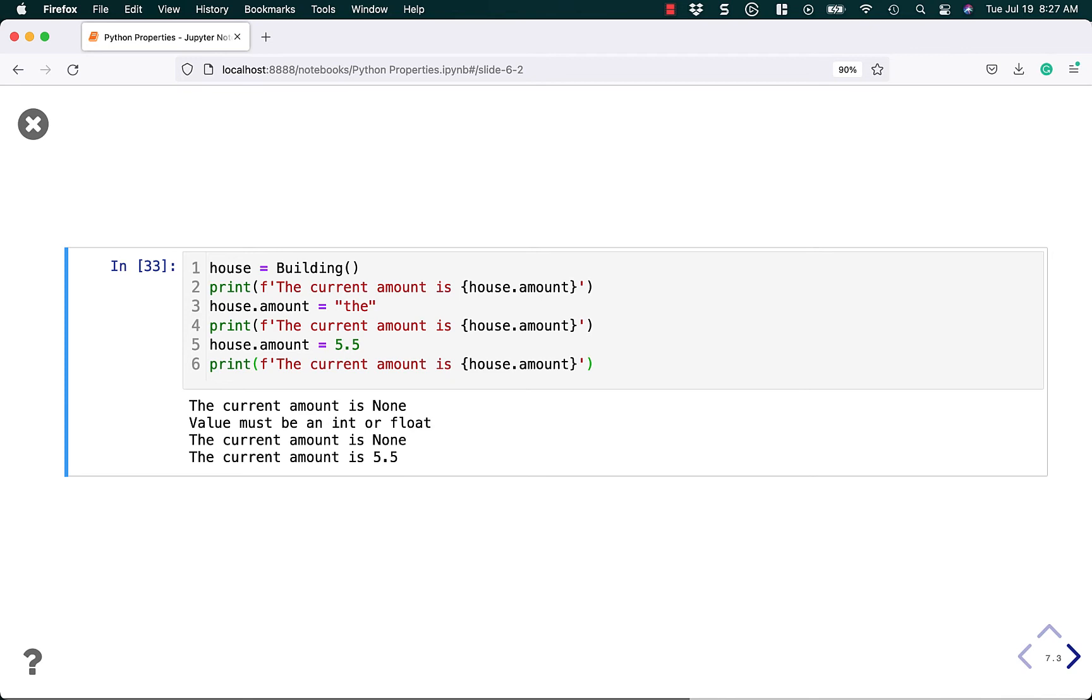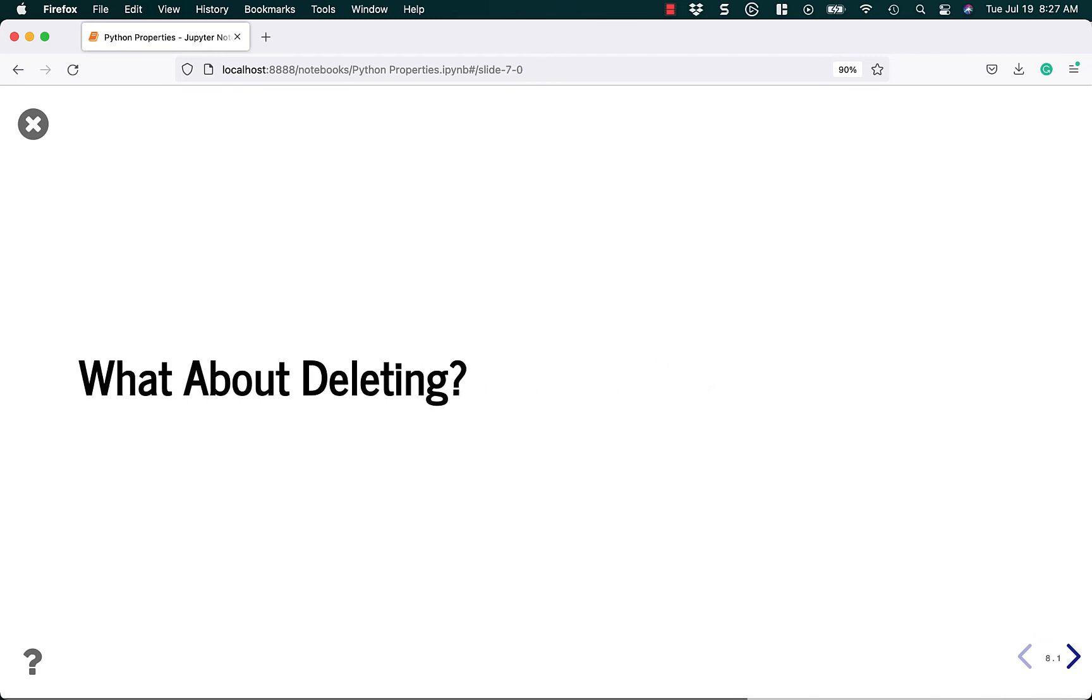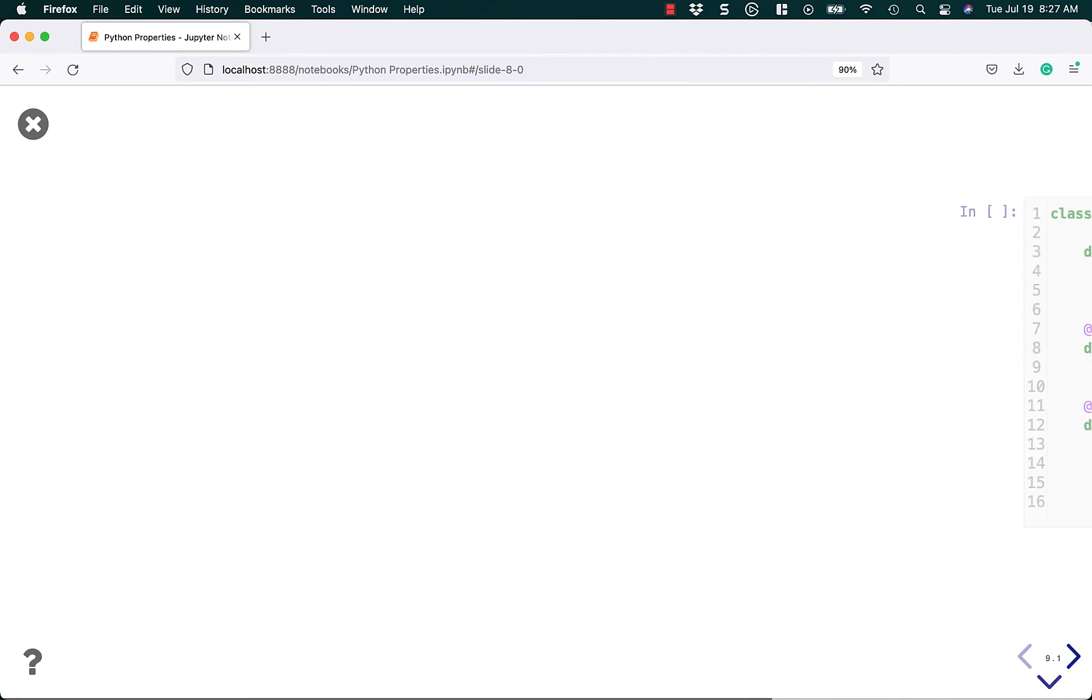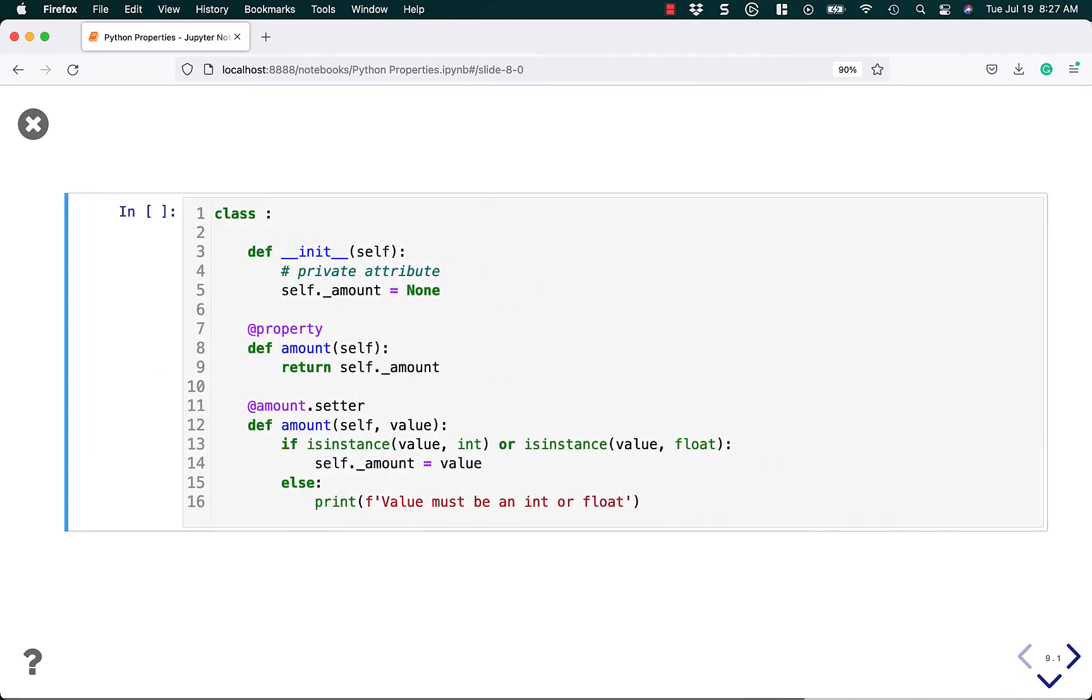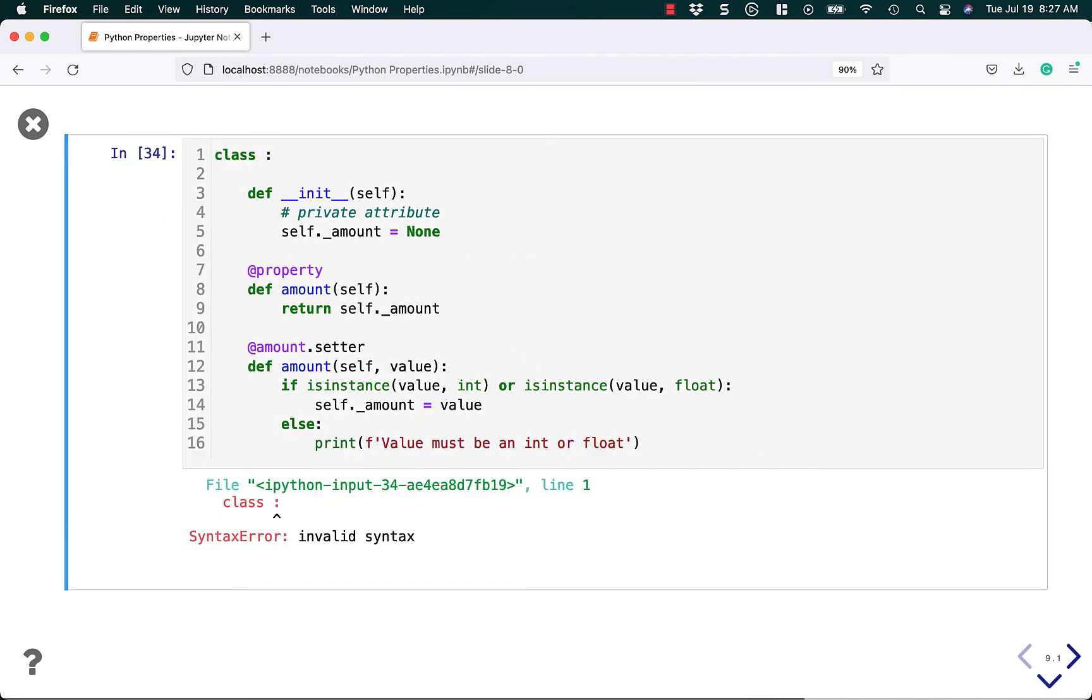So that's all nice and good. But what about deleting? Can we delete our attribute if we want to? Let's try to find out. So if we run this code, I have some invalid syntax in here.